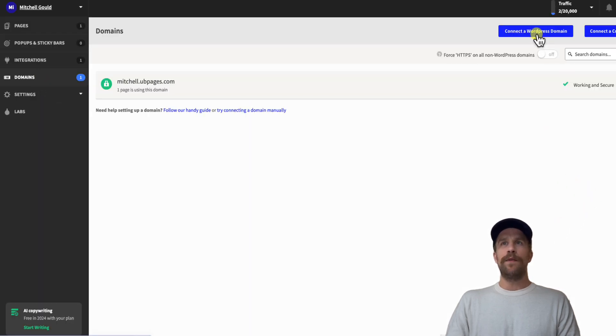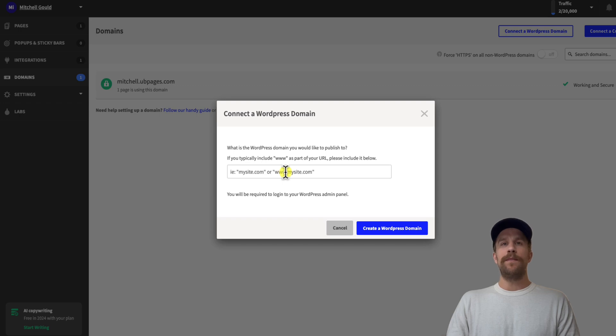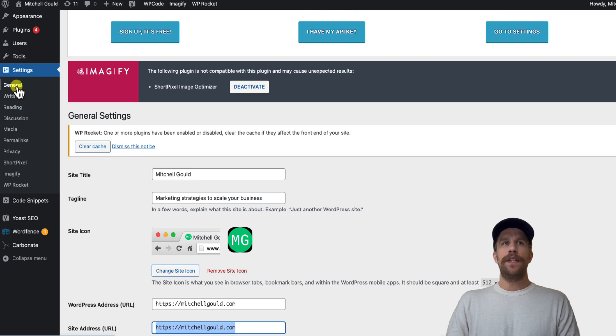the connect a WordPress domain button. So I'll click that and then you're going to add in your domain here. You want to make sure it matches your URL setup in your WordPress website. So I'm going to go into my WordPress website, and then if you go to Settings General, in that section you'll see your WordPress address